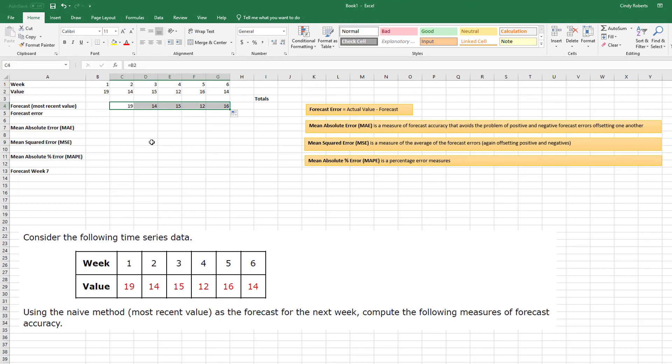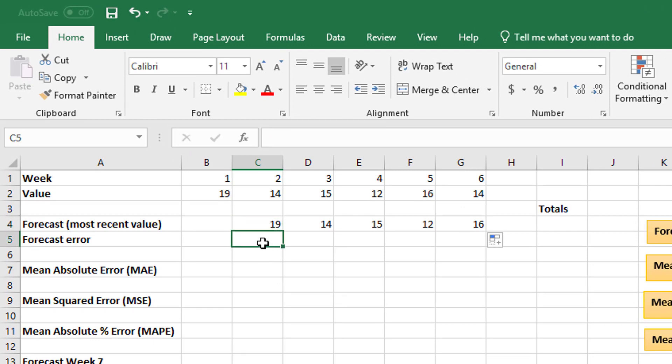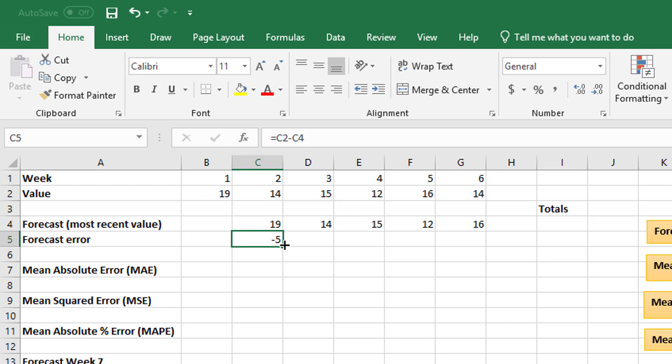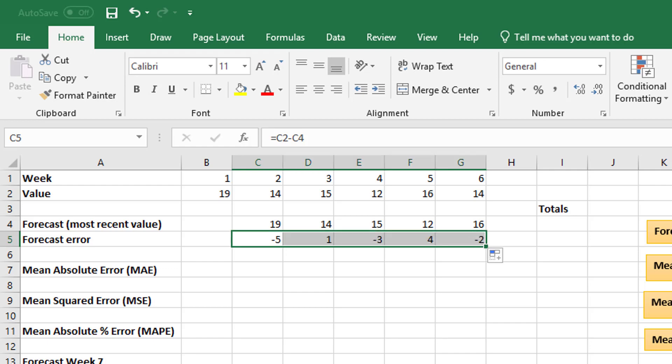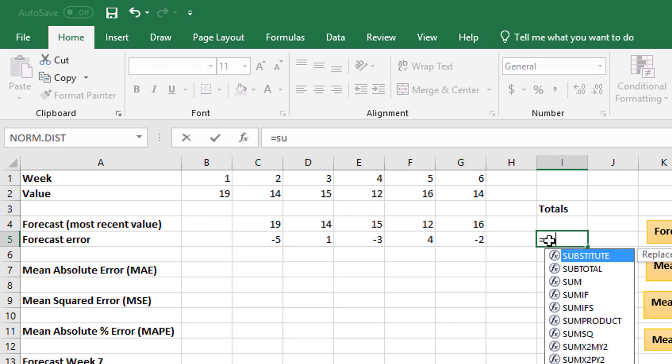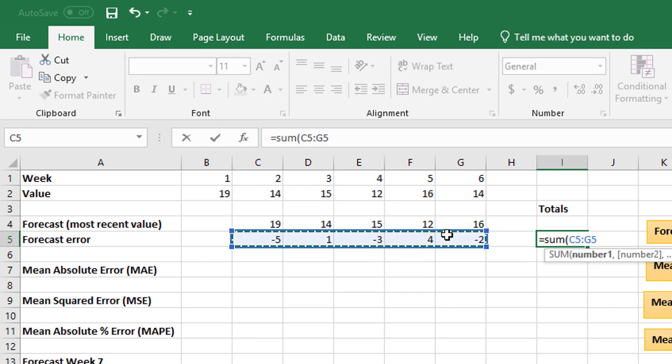So now from here, we'd like to know the forecast error, which is the actual value minus the forecast. So I'm going to take the actual value minus the forecast, and of course I can see five under, and then go straight across. And I can total this, because I'm going to just copy this formula here in a minute.